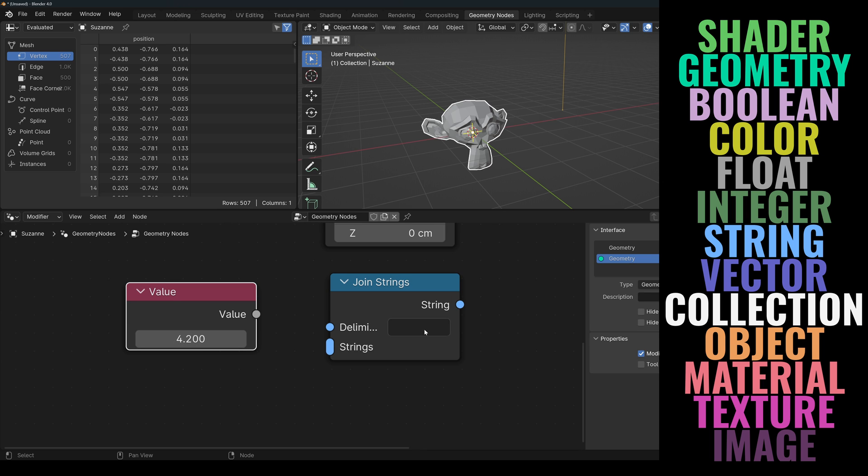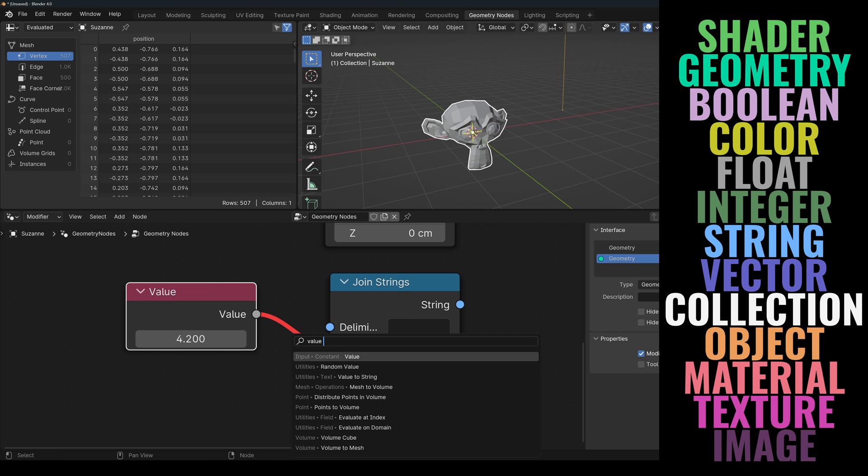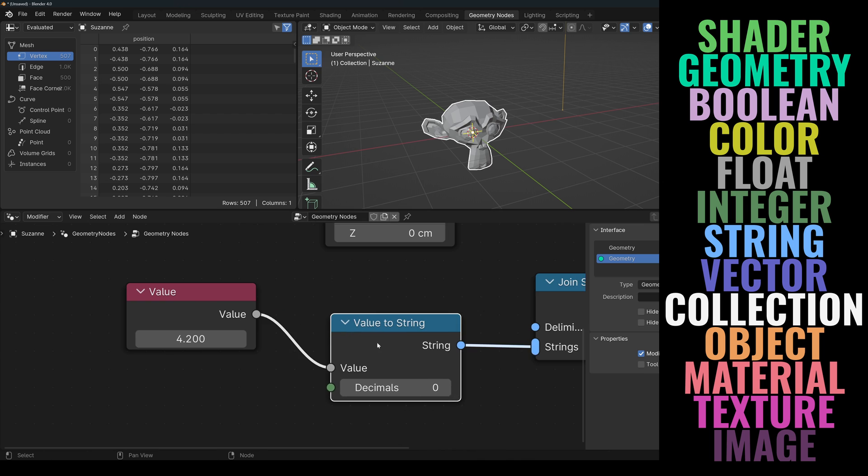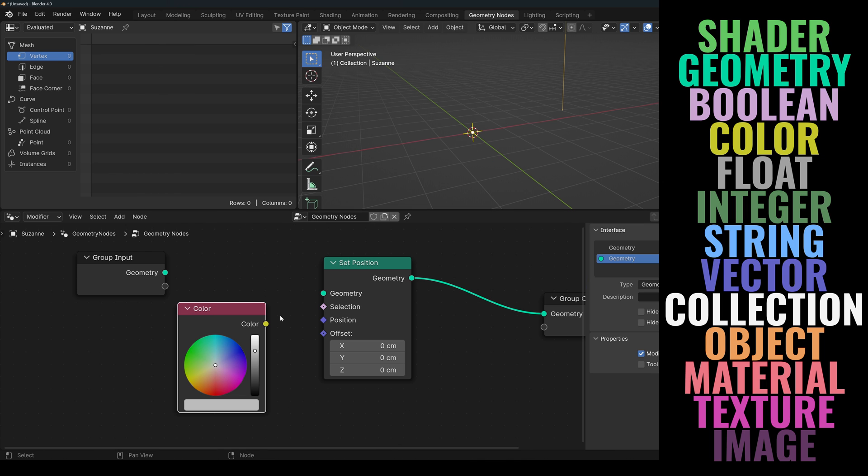However, there are data types that are not compatible between each other. For example, you cannot connect any number type to a string. Blender will not automatically do the conversion for you, so in this case you would need to add a value to a string node first. Same thing when trying to connect a color to a geometry. It really doesn't make any sense, as these two data types contain completely different information, so Blender doesn't accept it.